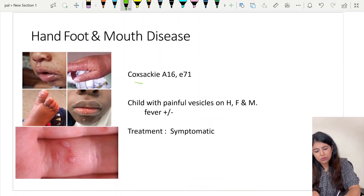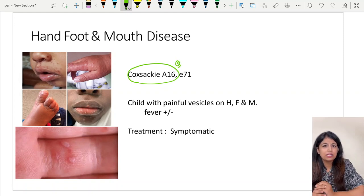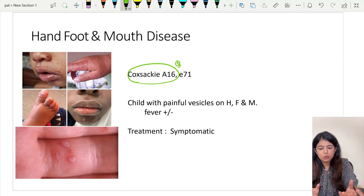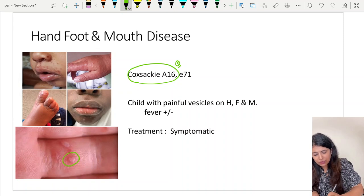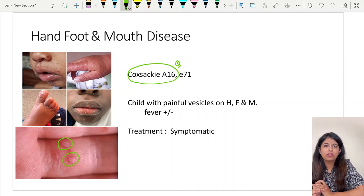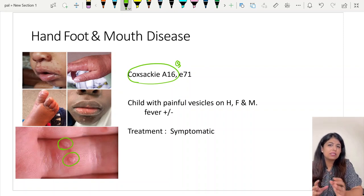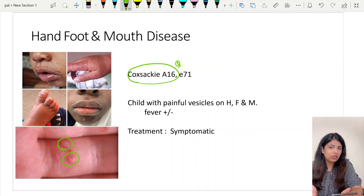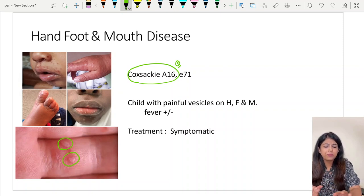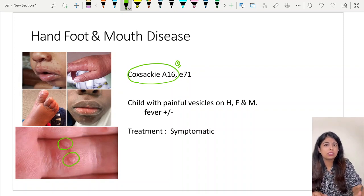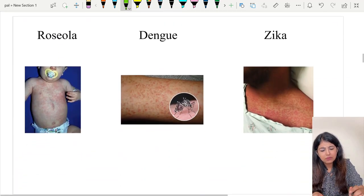About HFMD: most commonly Coxsackie A16, seen in healthy children as a fever with painful elliptical vesicles on the hand, foot and mouth. It is self-resolving, goes in a few days. There was recently an epidemic in India among school-going kids of HFMD. Central exams are very fond of asking about illnesses that have recently been more widespread in our country, so these could be potential questions in upcoming exams.